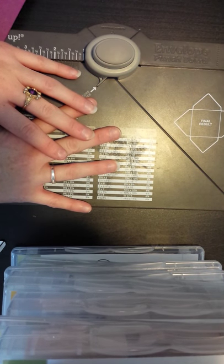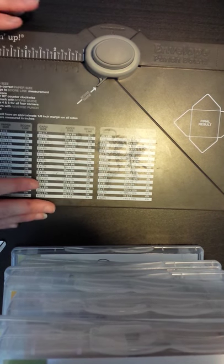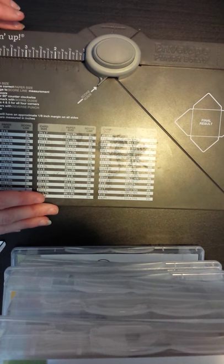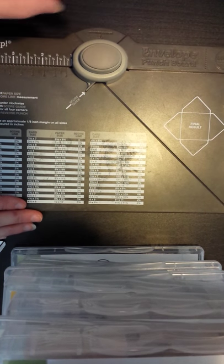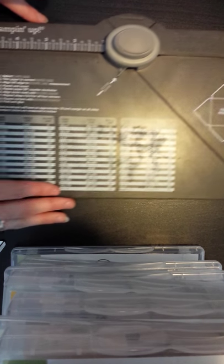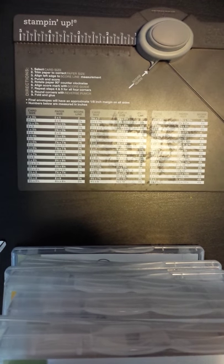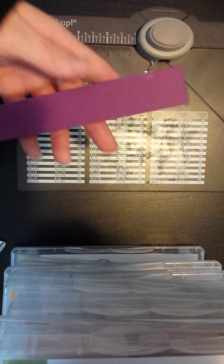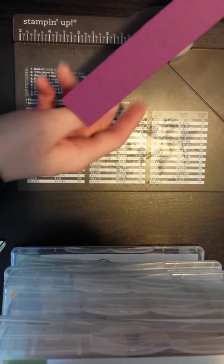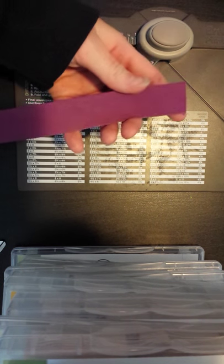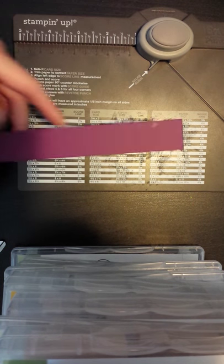Hello and welcome to my Stampin' Up demonstration using the Envelope Punch Board. Today we're going to cut 1 inch by 10 inch strips of paper to make paper bows.